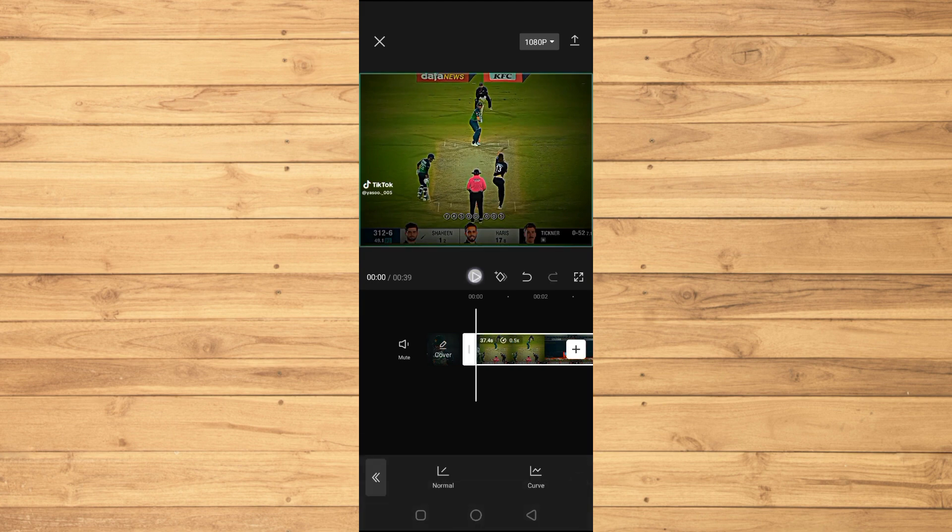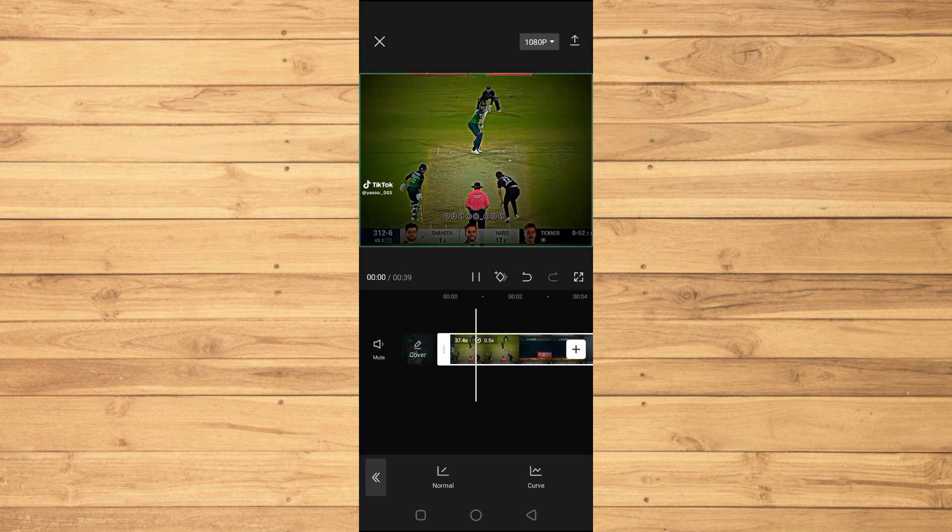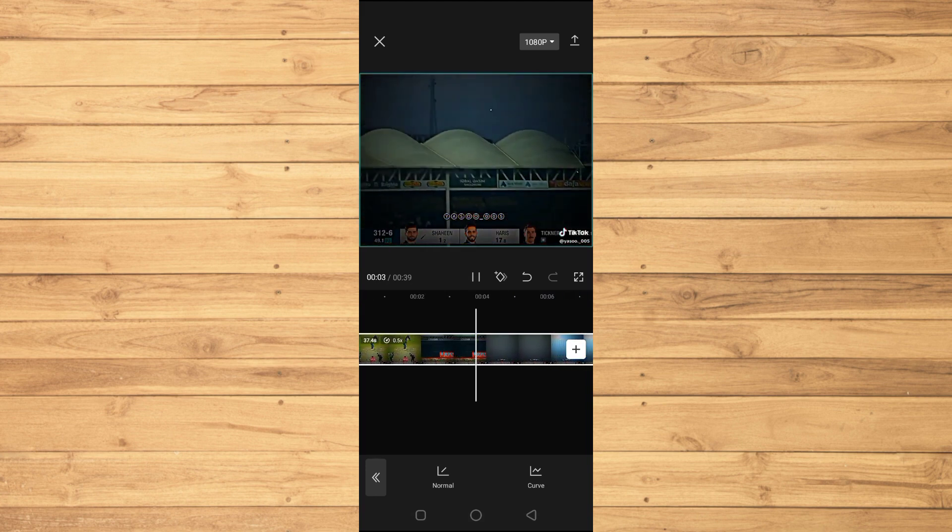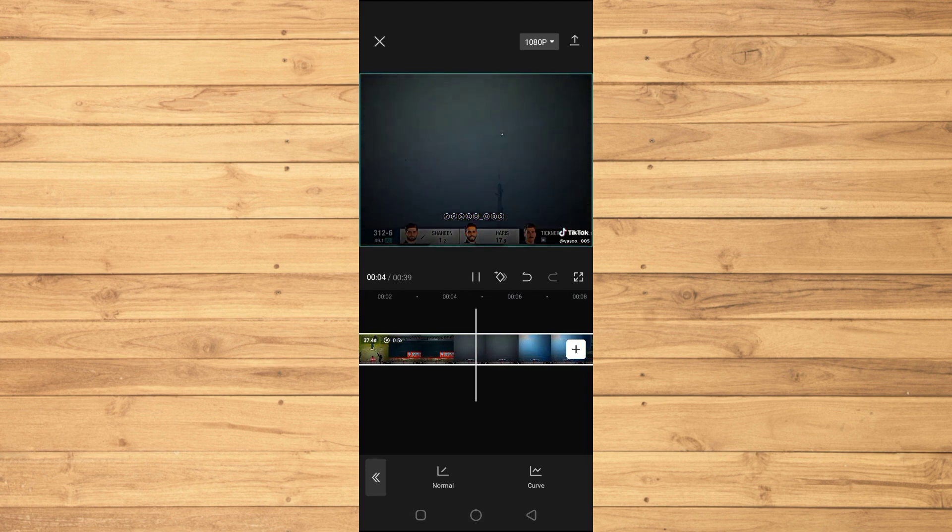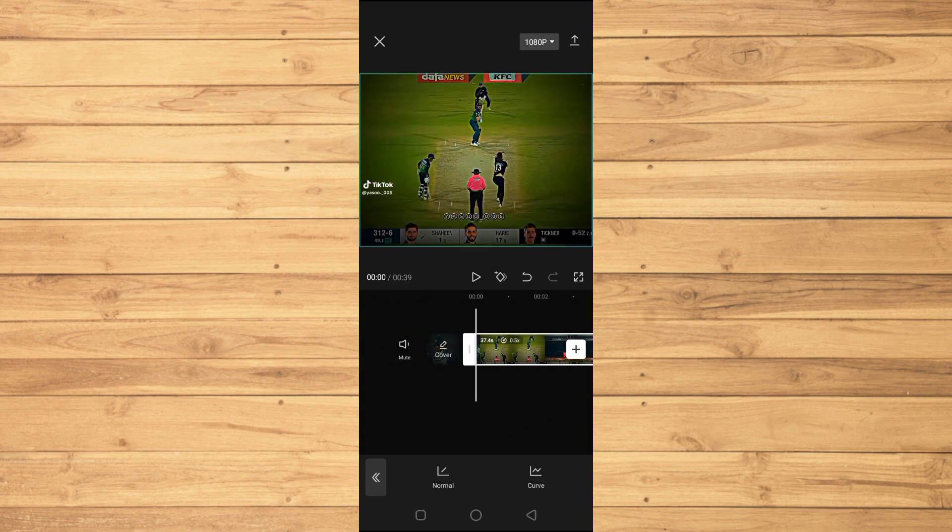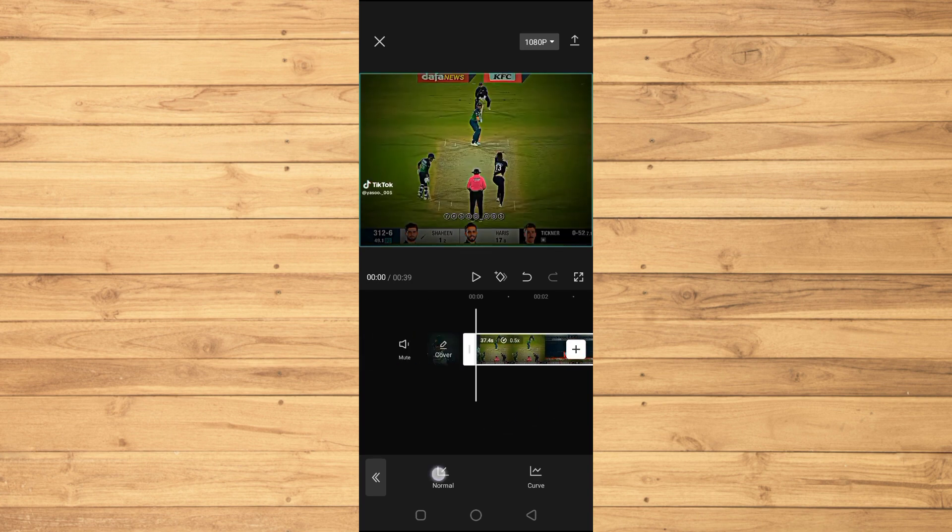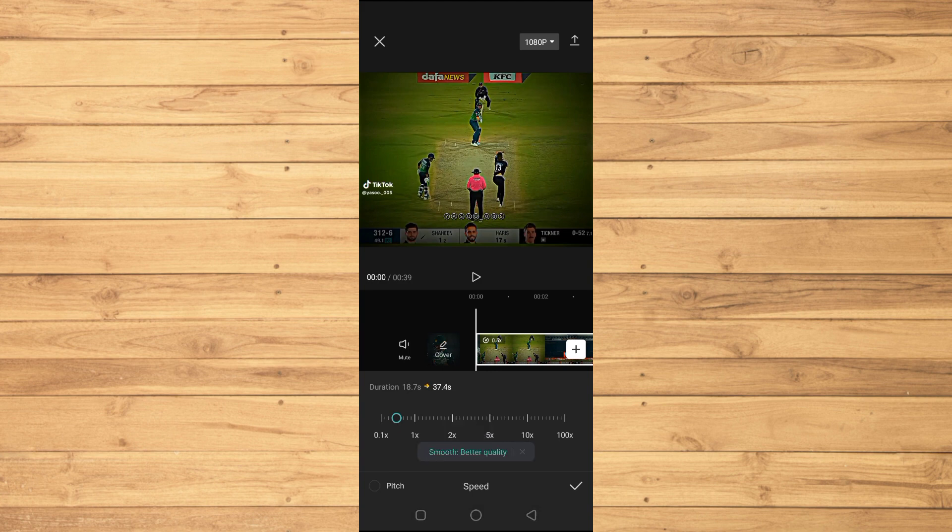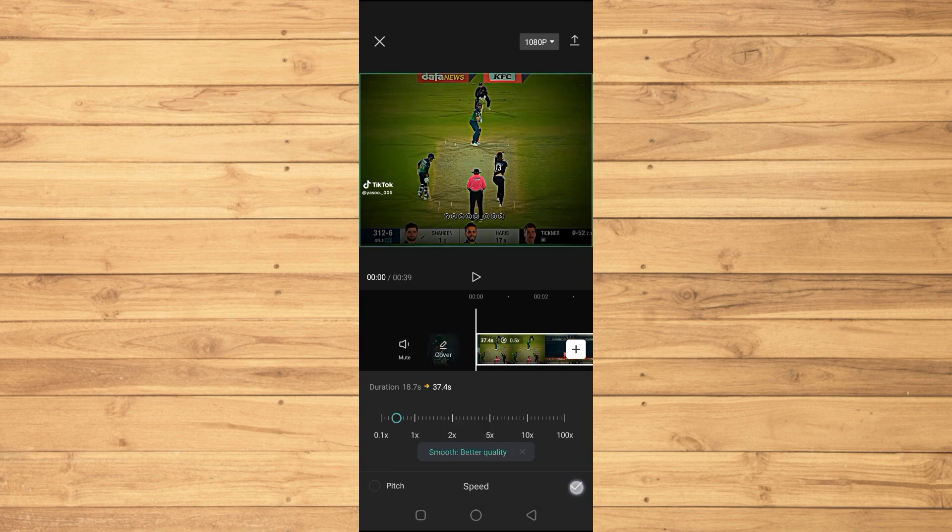Now when I play this video, you can see that it's in slow motion, but the slow motion is not smooth enough. So we will make it smooth. We will go to the normal again and tap on this 'make it smoother' and tap on better quality and tap on yes. Now it will basically apply the better smooth to our video here, so we have to wait until this process is completed.